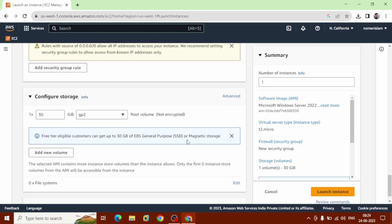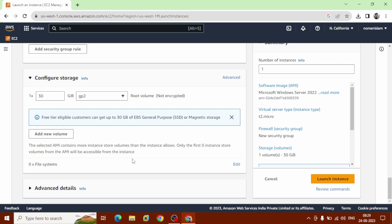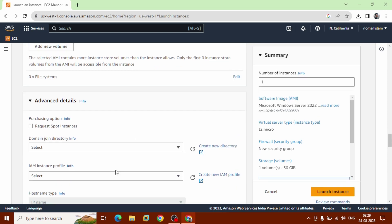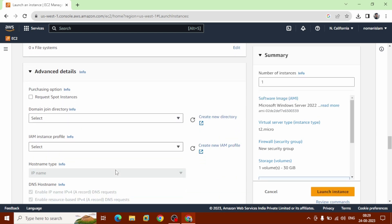Configuration storage. This is free tier eligible. Customers can add up to 30 GB, that we can already choose by default. And this is advanced details that we don't edit. Now you can launch instance, click here.